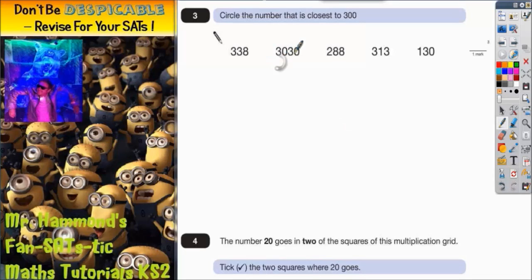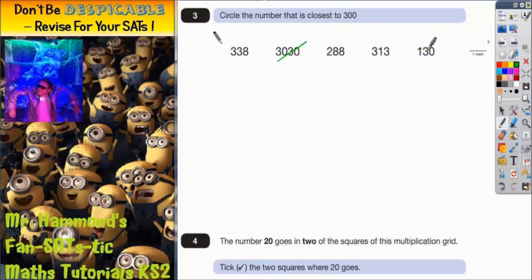Also, if we look at the numbers that are left — 338, 288, 313, or 130 — we can see that 130 isn't going to be the closest one, so we can cross that off. Now we've got to decide which of these is closest, and what we're going to do is find the difference.